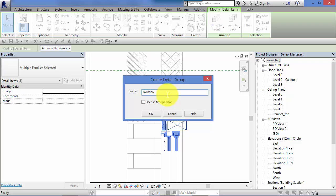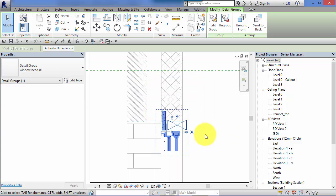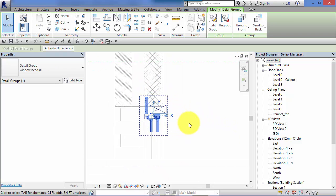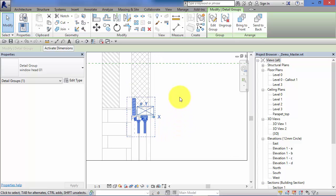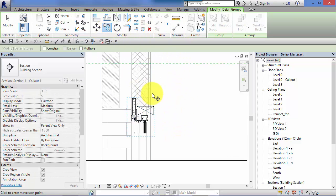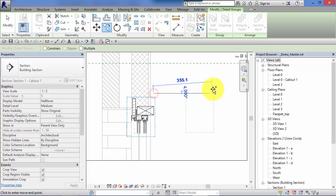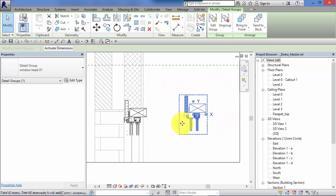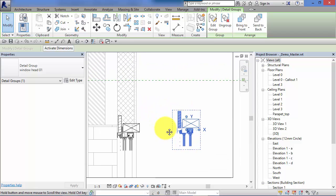Hit OK. That now behaves as a group, so I can copy that and put that same detail, that collection of detail components in as many different positions or on different views as I need to.